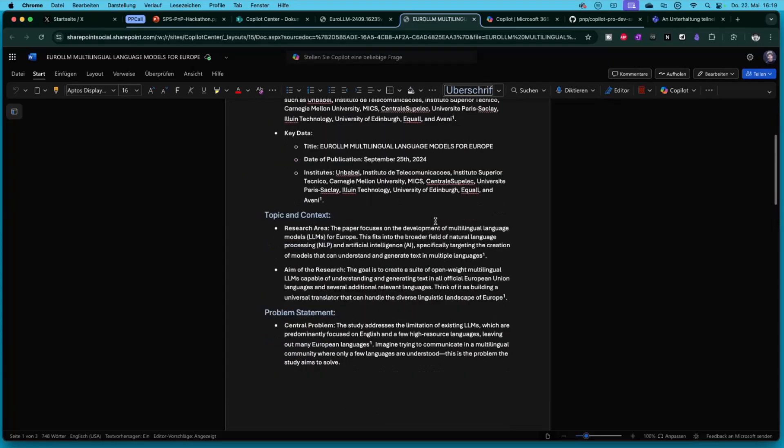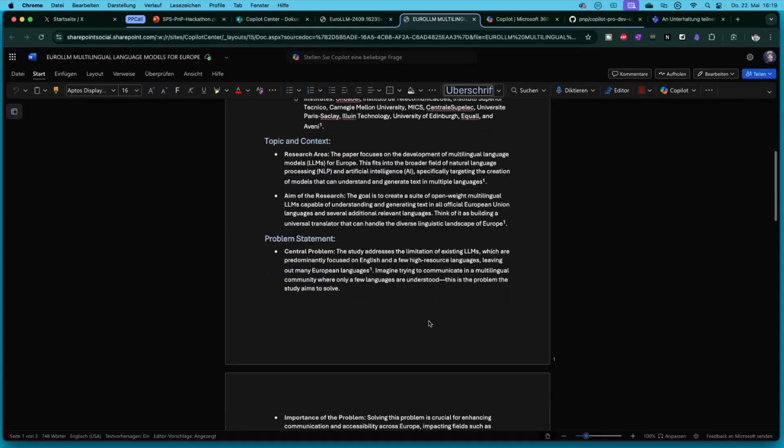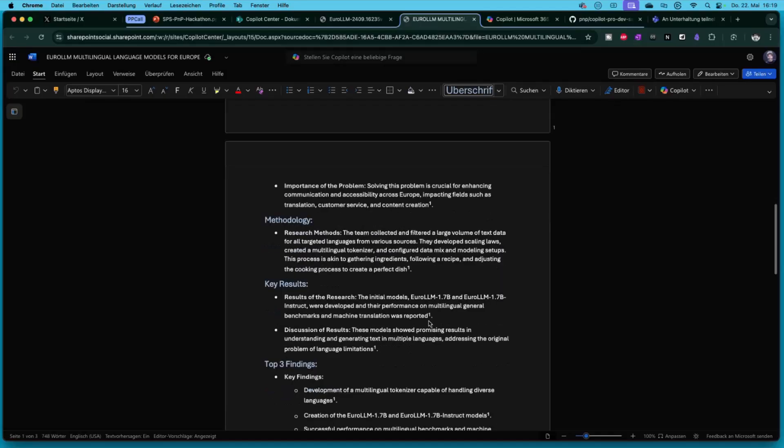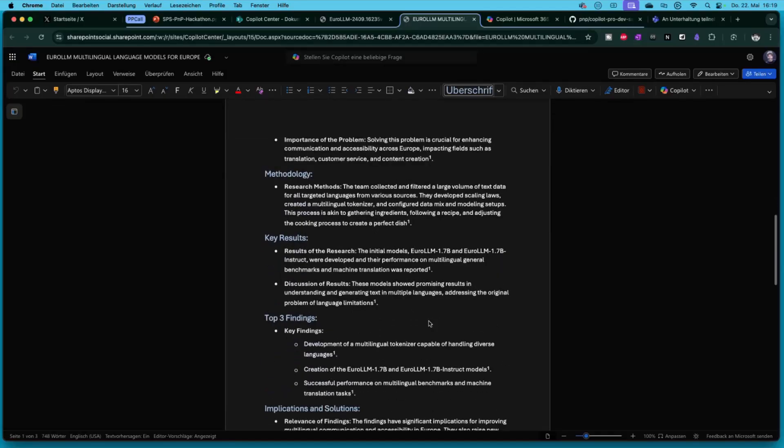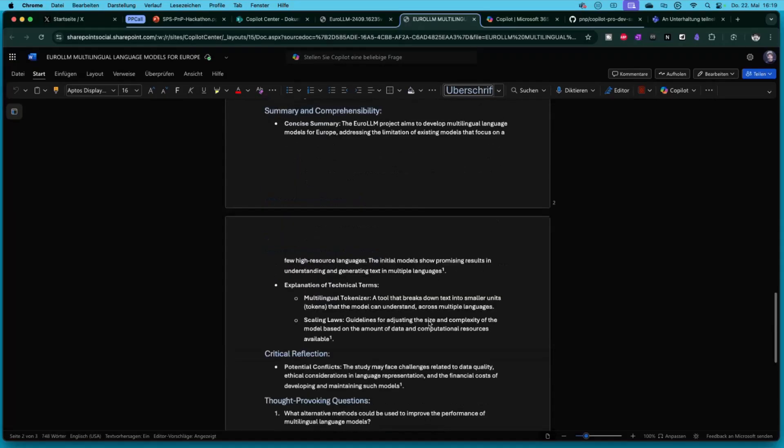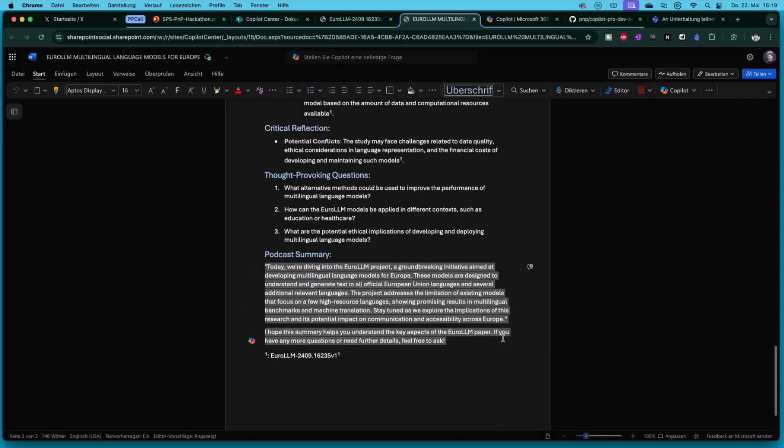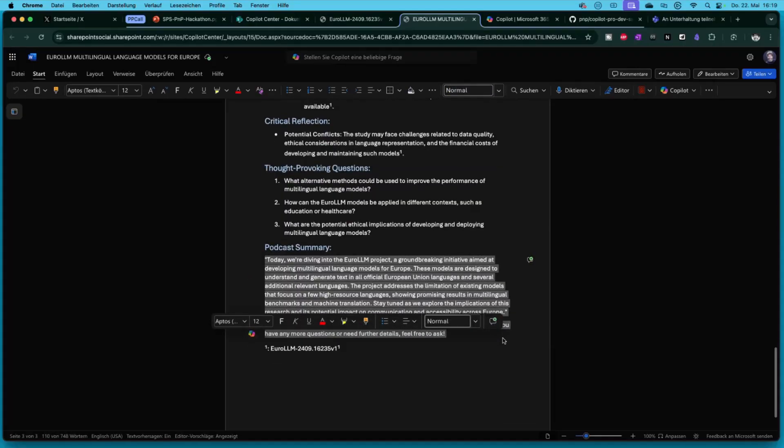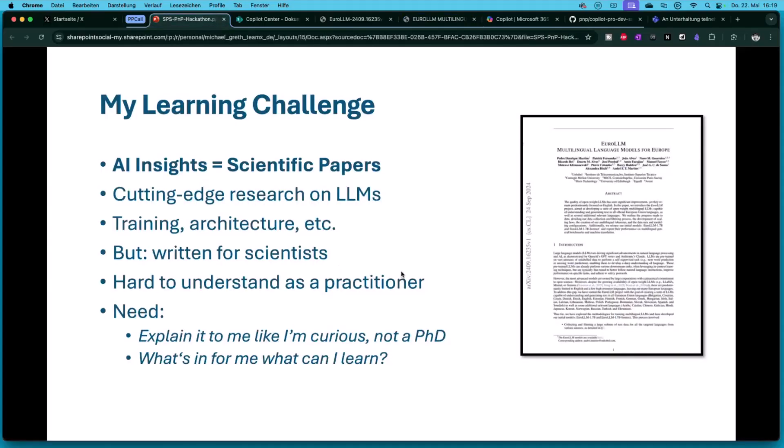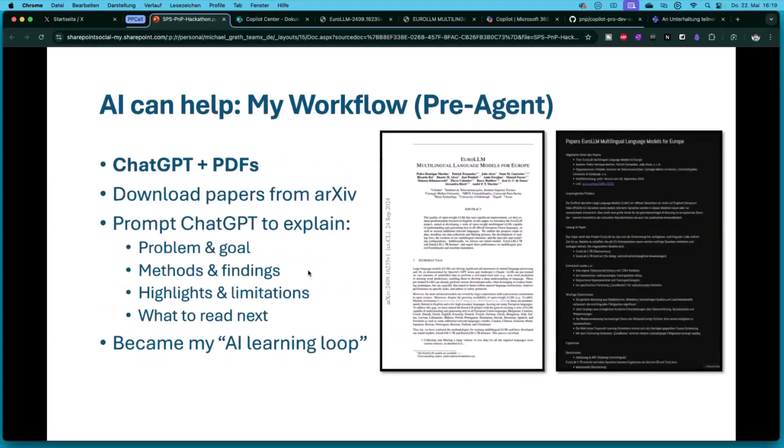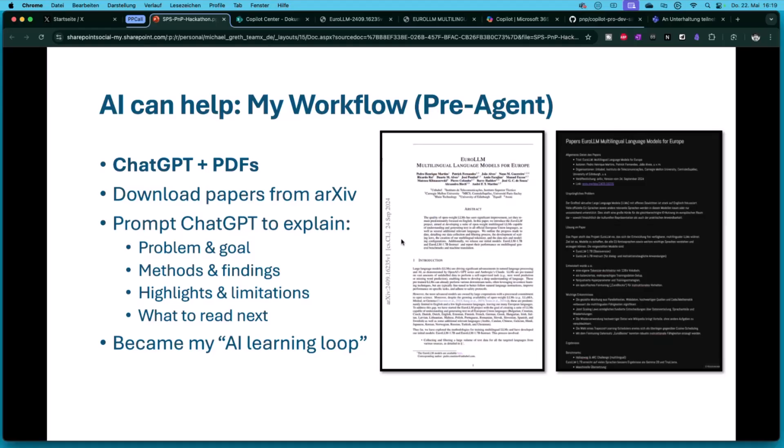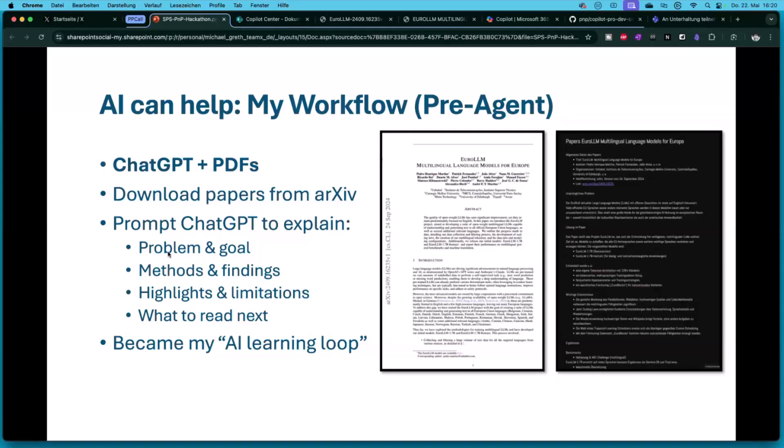Maybe it would be great if I could get from this paper a Word document that says, okay, this is the problem, this was the research team, this is the topic that was discussed, the methodology, the key results, top findings, and so on, up to a summary for my podcast that I can use maybe with 11 Labs with a voice or whatever. This was the challenge for me.